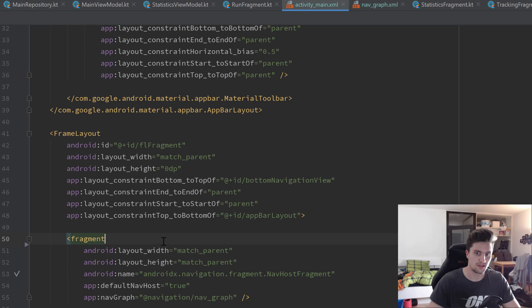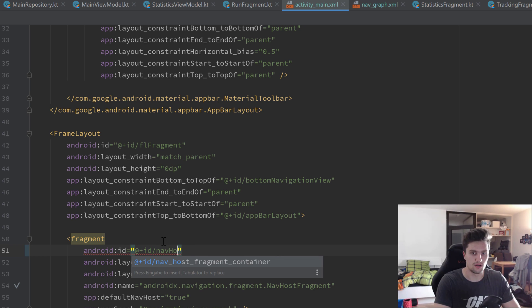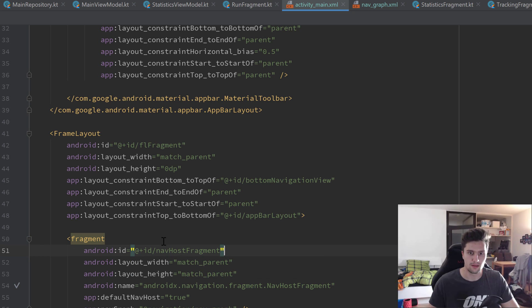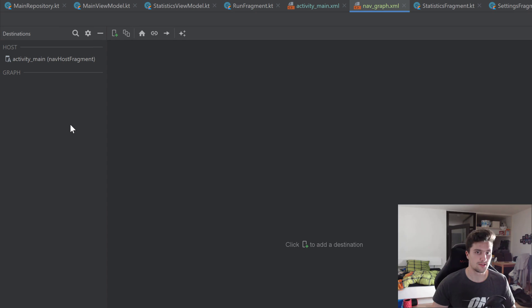I notice I forgot to assign an ID to that fragment, so let's quickly change that. Go to our activity_main layout file, and inside that fragment tag we'll simply add an ID and call it nav_host_fragment. If we now navigate back, you can see it recognizes that as a NavHostFragment.